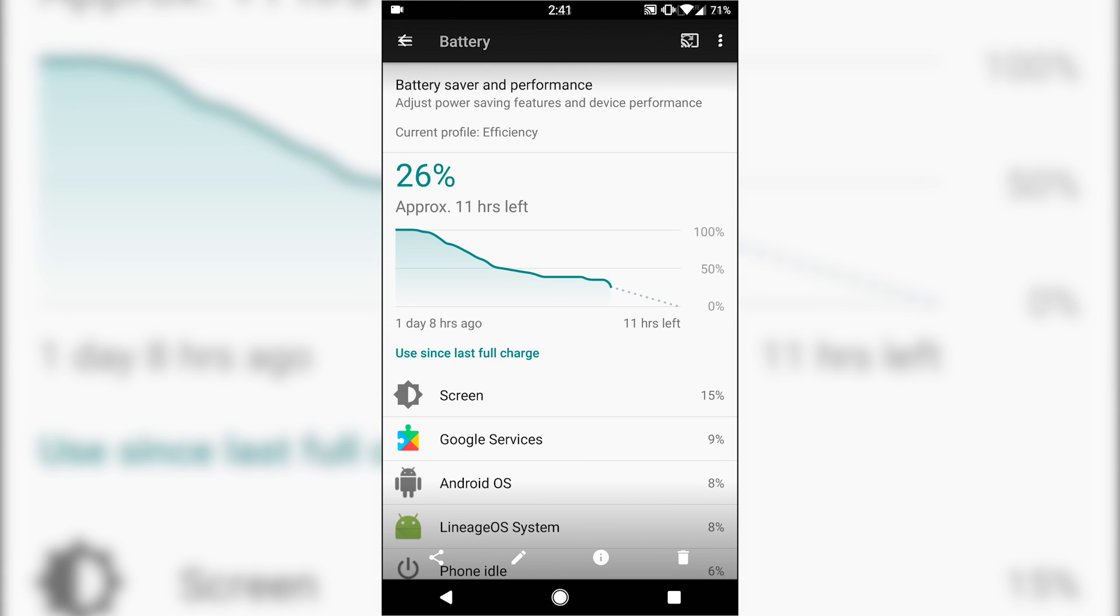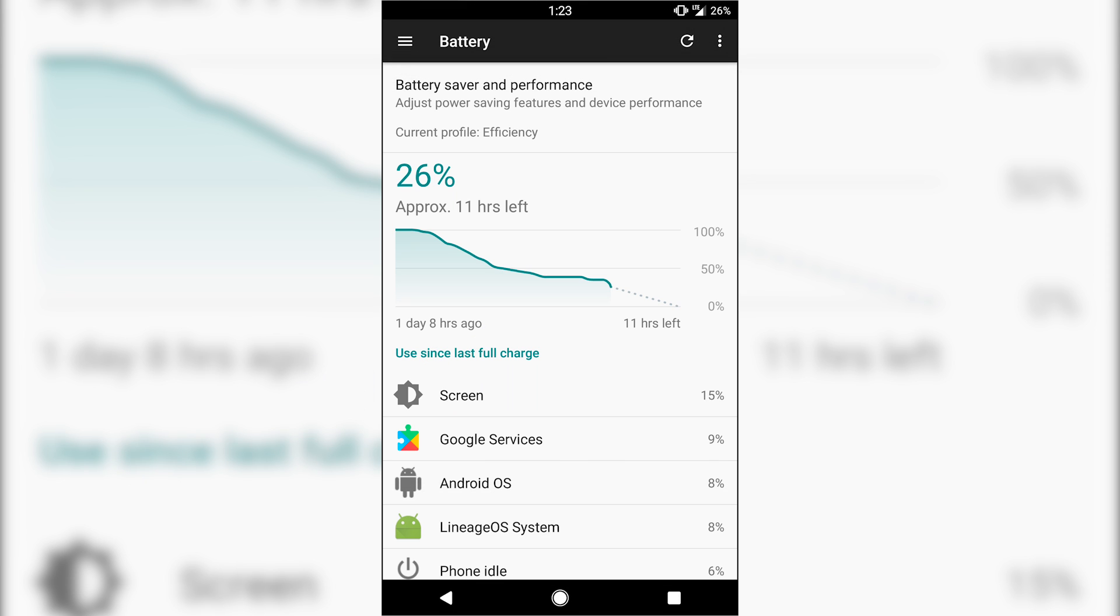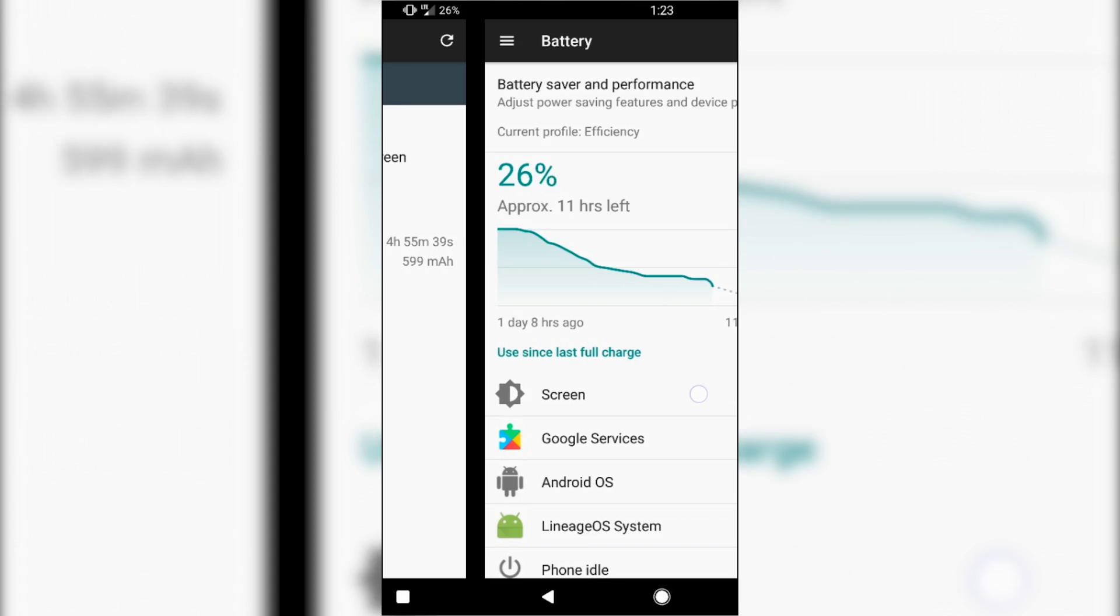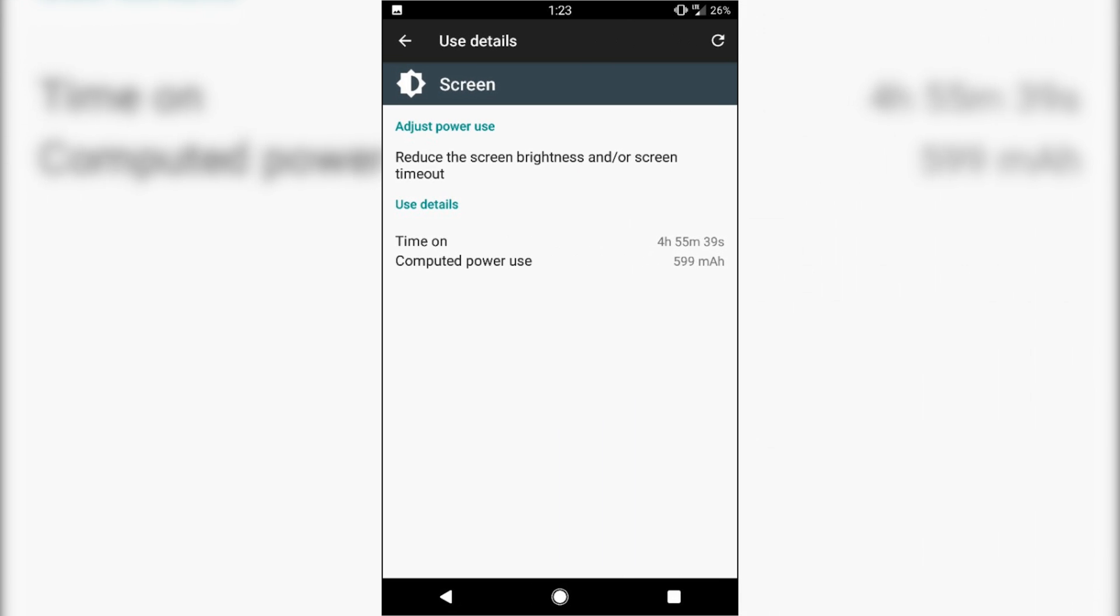So to show you, this was my day yesterday. So basically, I started it 100% during the middle of the night. I unplugged it, drained, and you can see there a day and eight hours since I last charged it. And over here is my five hour screen on time.